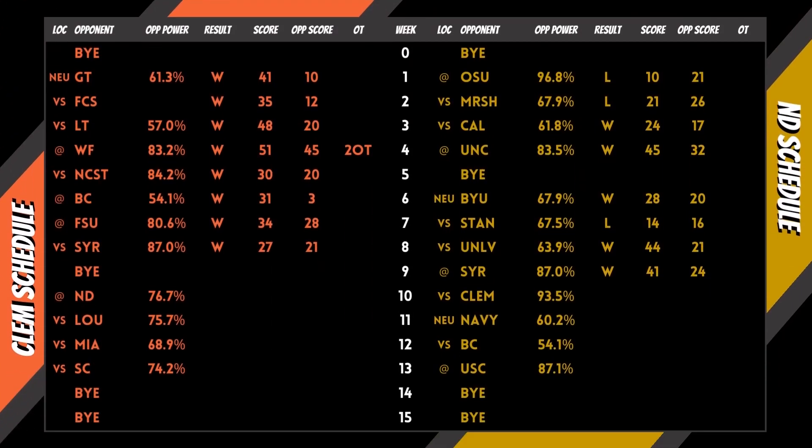Power is derived utilizing record, point differential, opponent record, and opponent's opponent record.